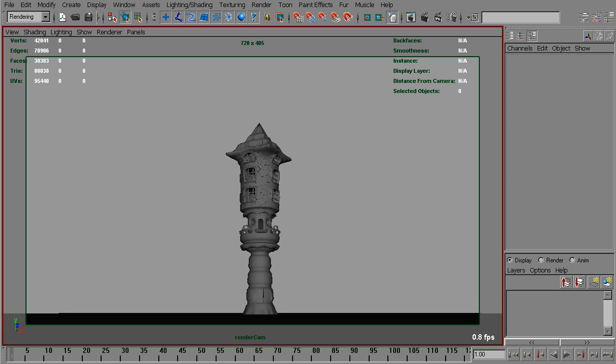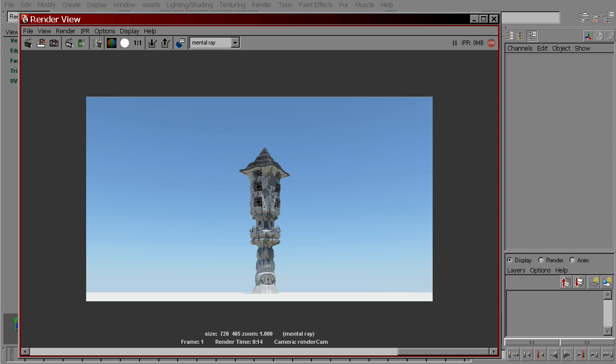I've got sun and sky set up in this scene, and when rendered it looks like that.